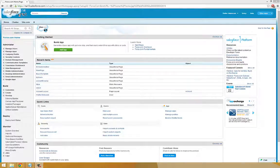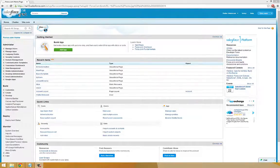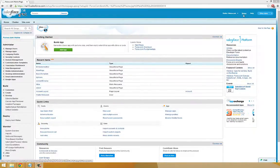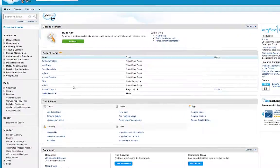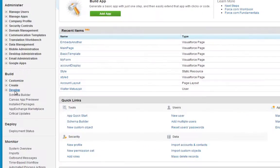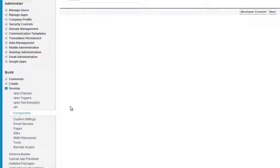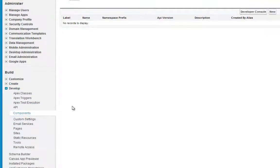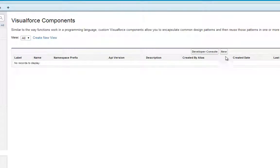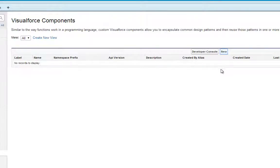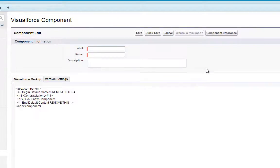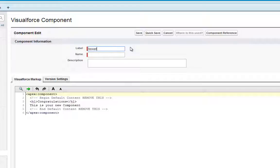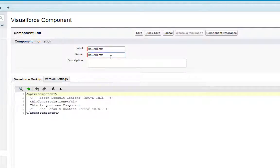That's what we're going to talk about in this tutorial. To get started creating a custom component, we're going to go under Setup, Develop, Components. And we're going to click New. We're going to label this Boxed Text and set that as the label and the name.